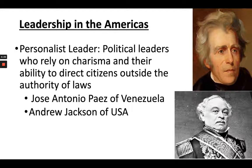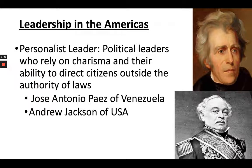Another example of a personalist leader is Andrew Jackson in the United States — born poor in Tennessee, a self-made man, military hero, messy personal life. He was extremely popular among frontier residents, urban workers, and small farmers. The main idea about these personalist leaders is they are coming from the outside, not from traditional sources of power. They're not born into wealth, they work their way up, making them very appealing to the masses. When they disobey the law or ignore the constitution, they get a pass.